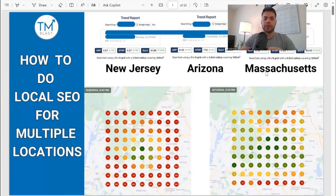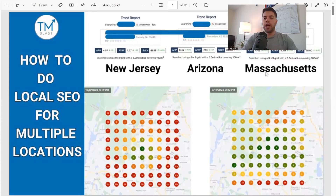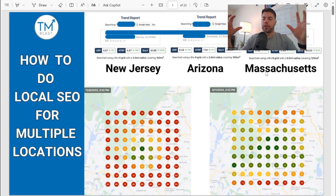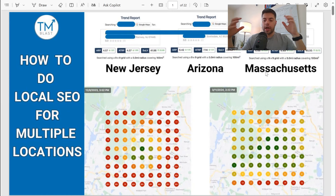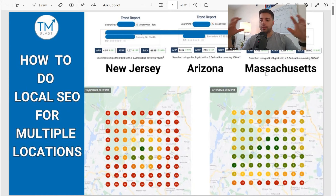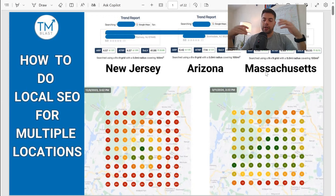Hey everyone, what's going on? Greg here again from TM Blast. In this video I'm going to go over how to do local SEO for multiple locations. I have a few clients that have more than one location, and I want to use this video to go over what I do for that, how to rank in different states, and explain my thought process as I go through this.